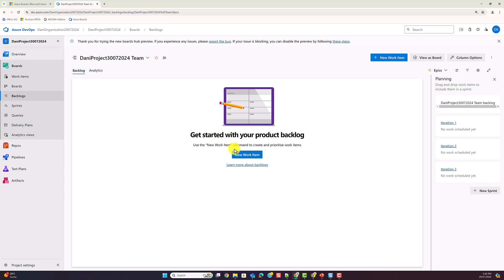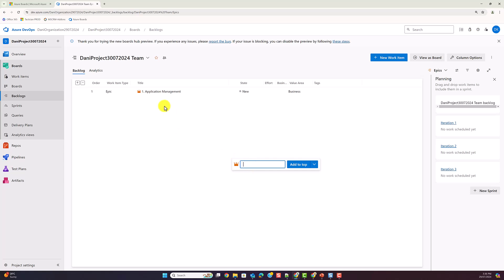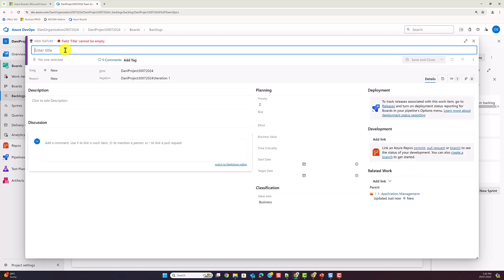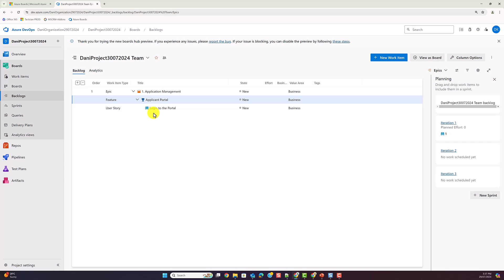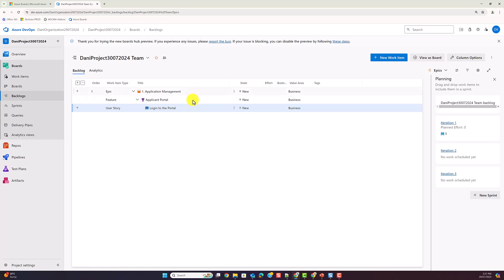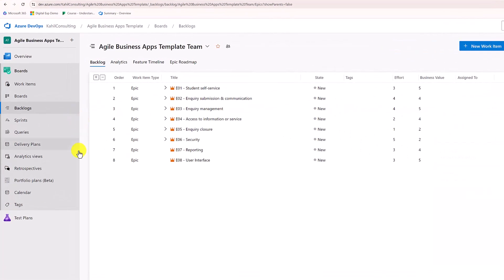Once I've done that, I can create epics, features, or user stories. Starting with epics — I create a new epic called 'Application Management,' for example. Then using the little plus button I can create a new feature called 'Applicant Portal.' From my feature I can then create a user story like 'Login to the portal.' I won't go into details on how to write user stories — this is really just about how to create your first work item types with epics, features, and user stories.